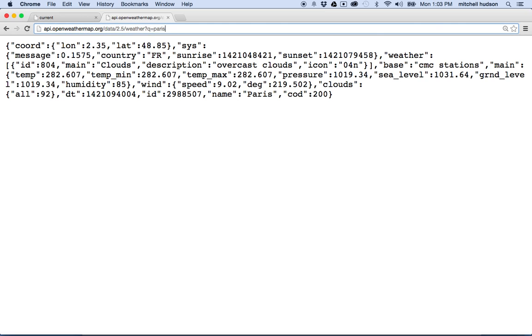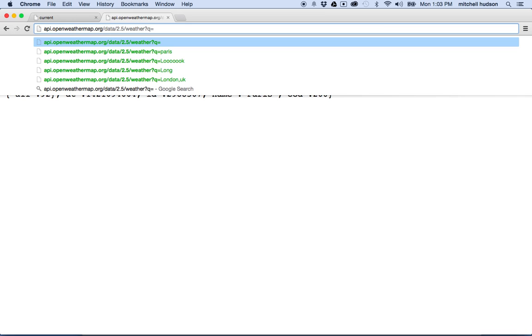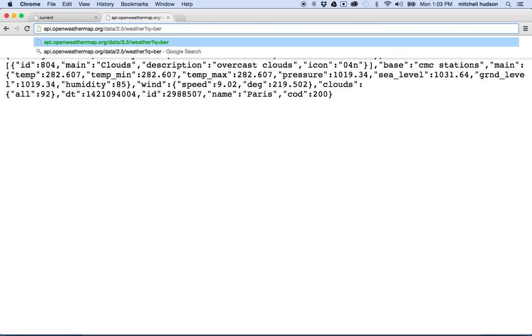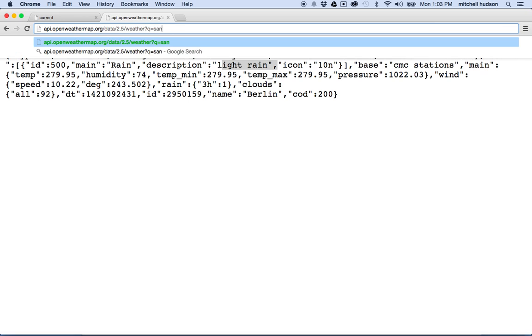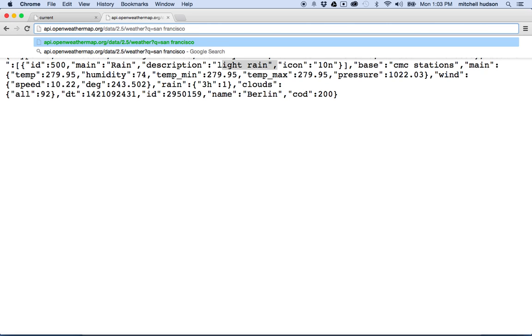And if I wanted to get the weather for, I don't know, Berlin, I could type in Berlin, and now I'm getting the weather for Berlin. It looks like light rain. Let's try the weather for San Francisco. So I'll type in San Francisco, and now I get the weather for San Francisco. Oh, it looks like the sky is clear.